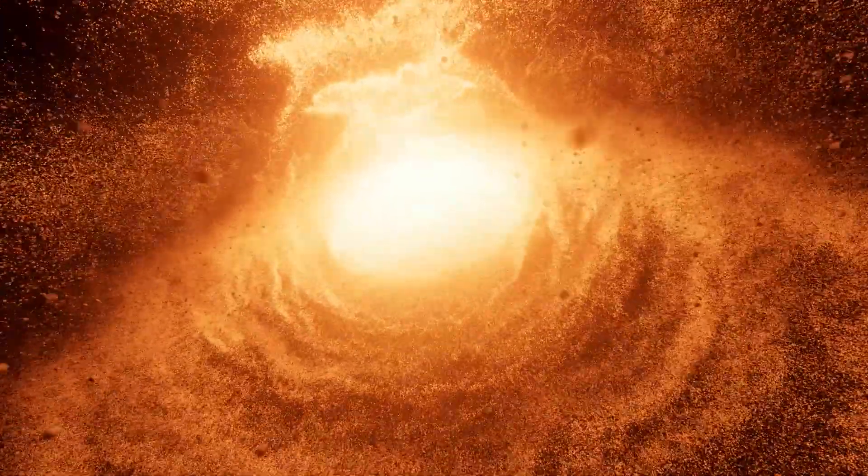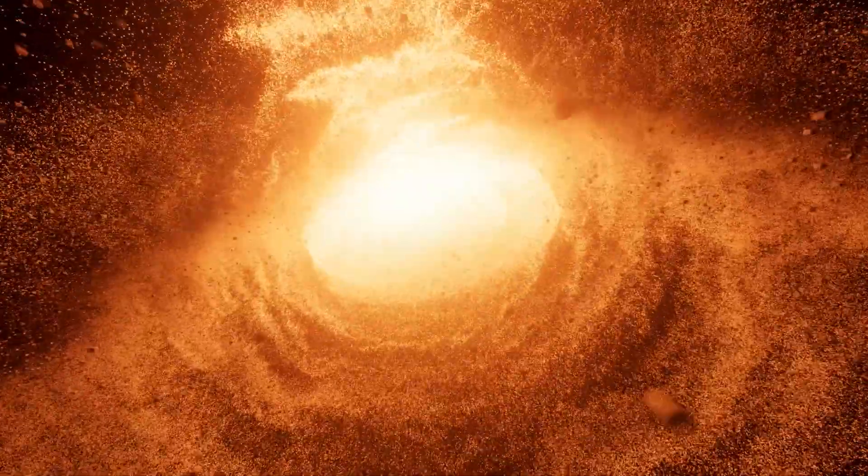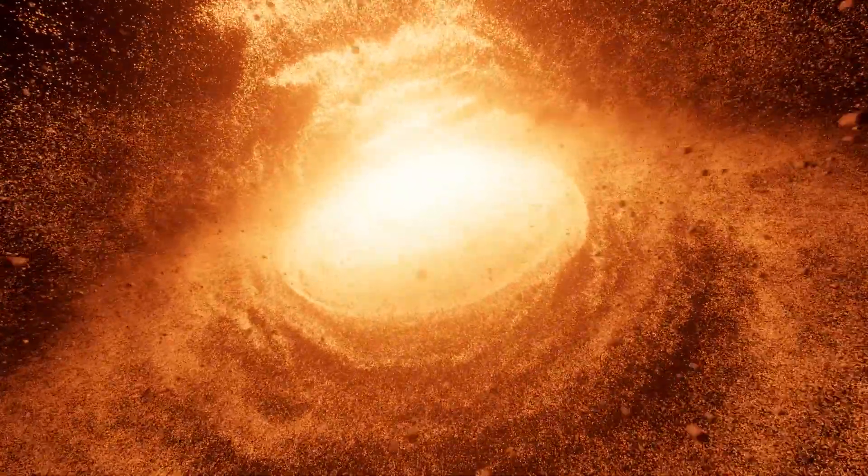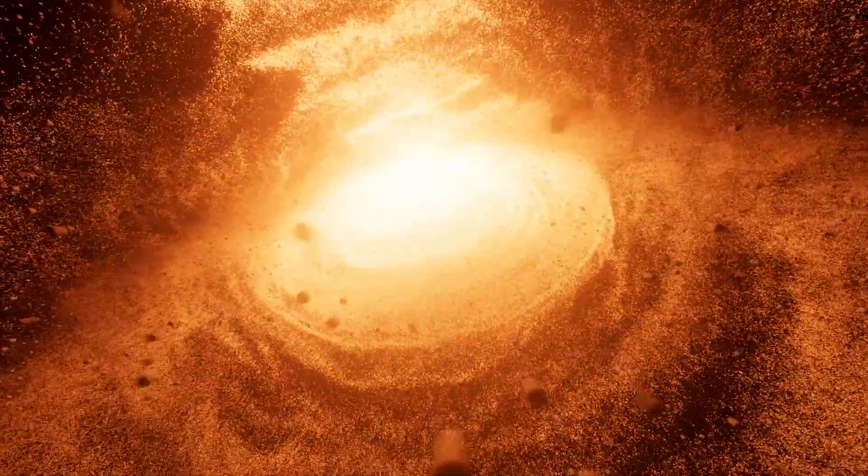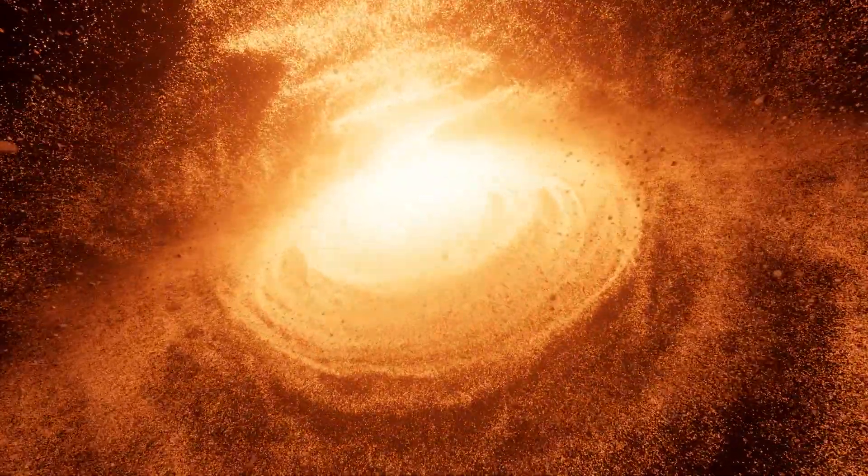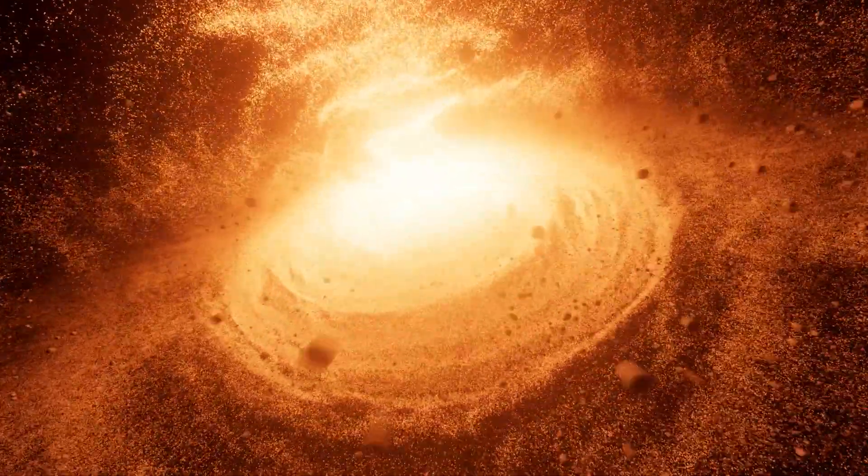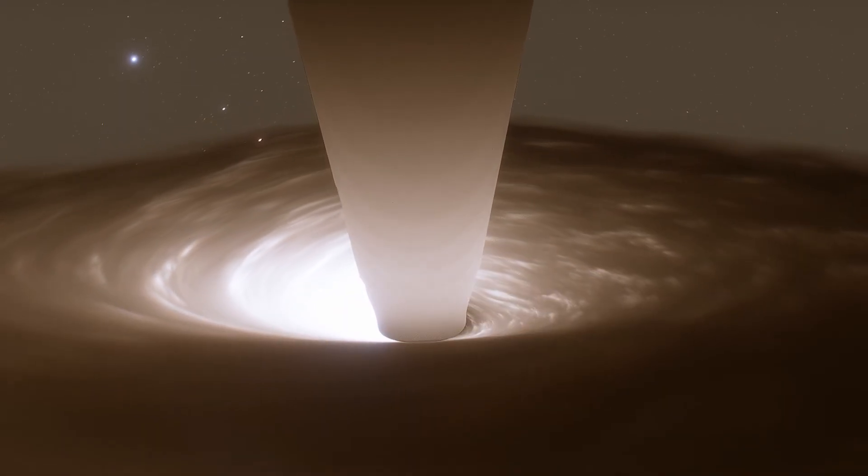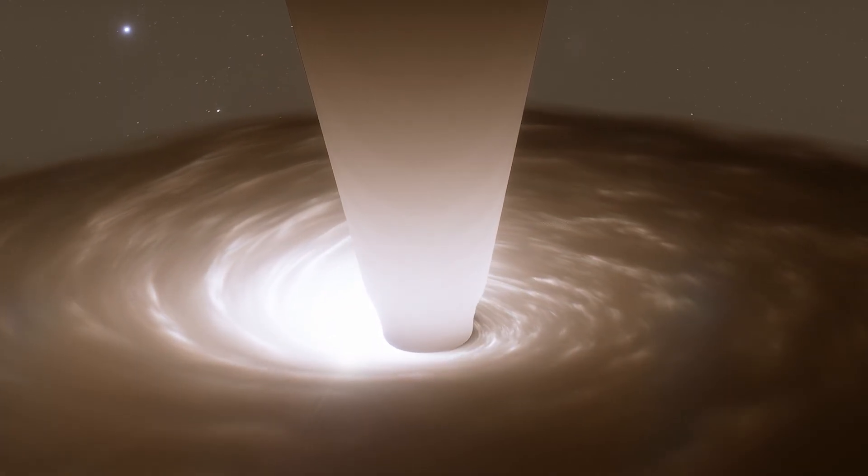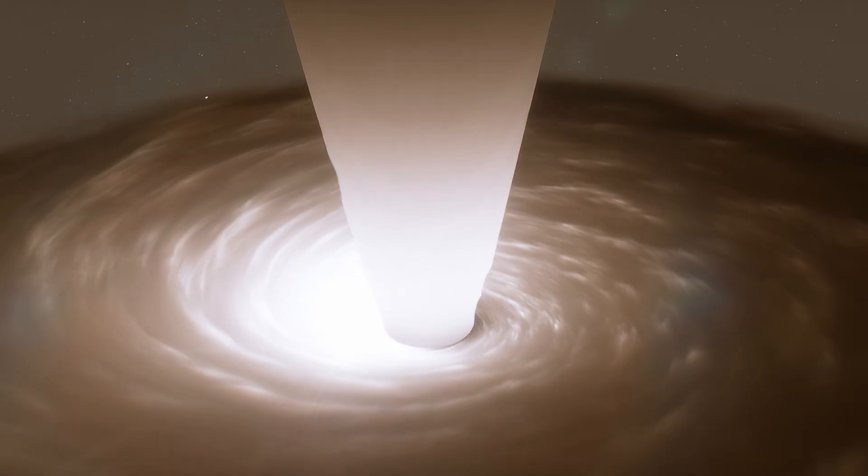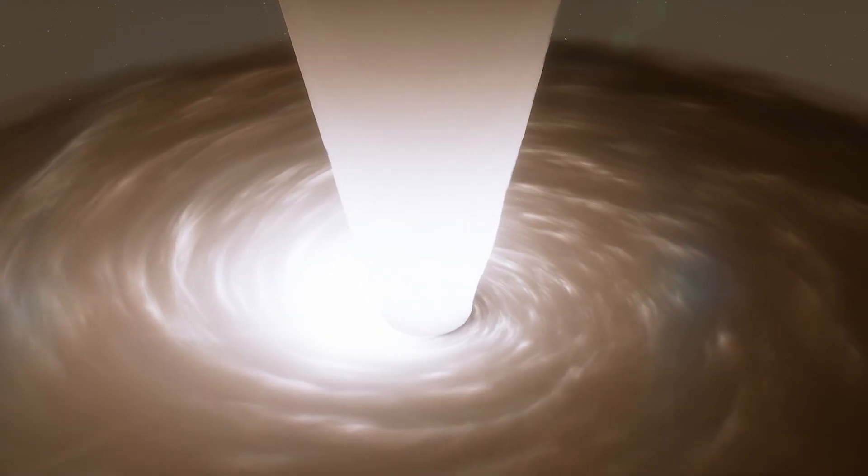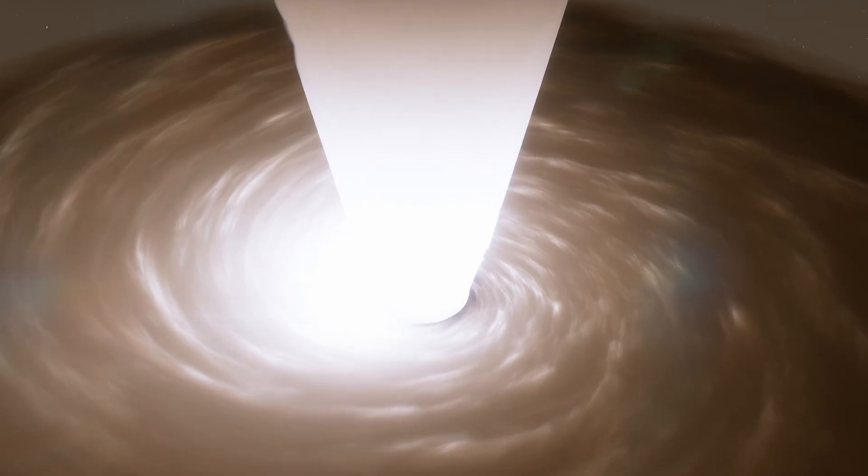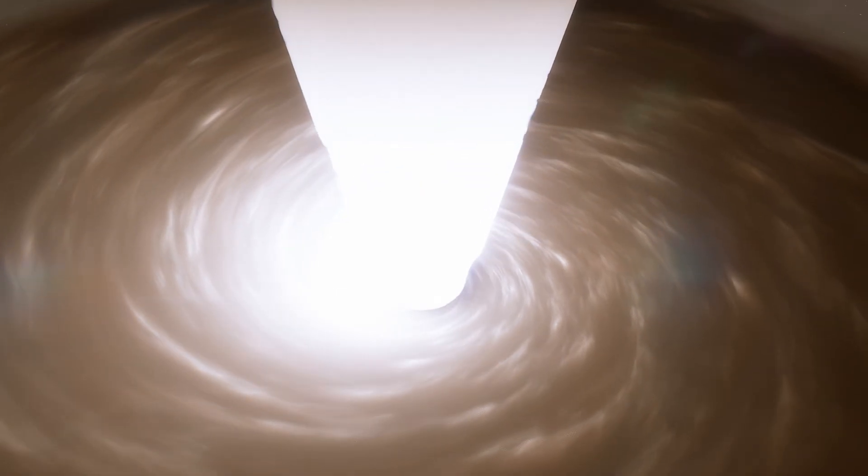Quasars, or quasi-stellar objects, are the brightest and most distant objects in the known universe. They're powered by supermassive black holes at the center of galaxies, voraciously consuming matter and shooting out tremendous energy.